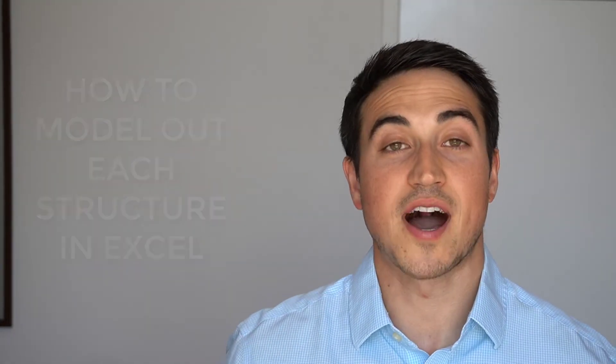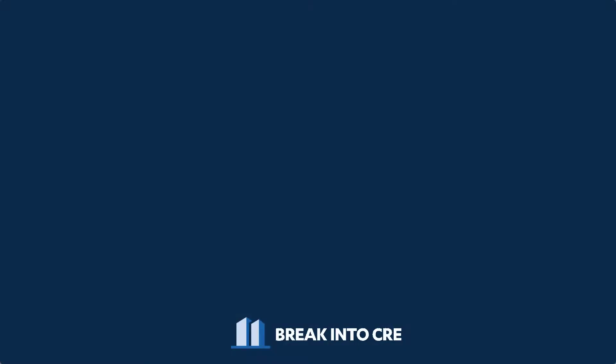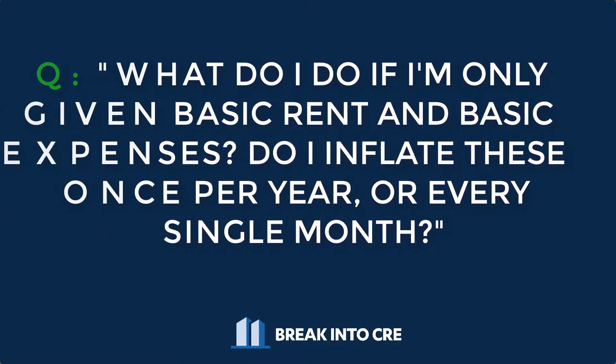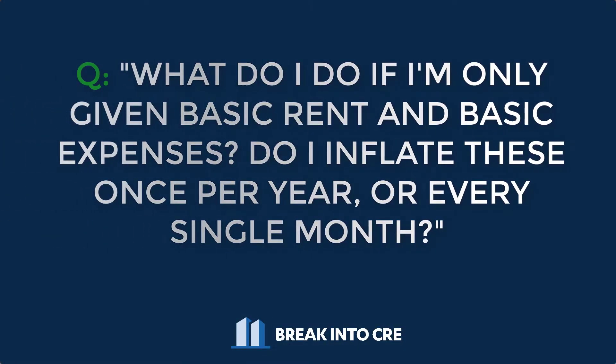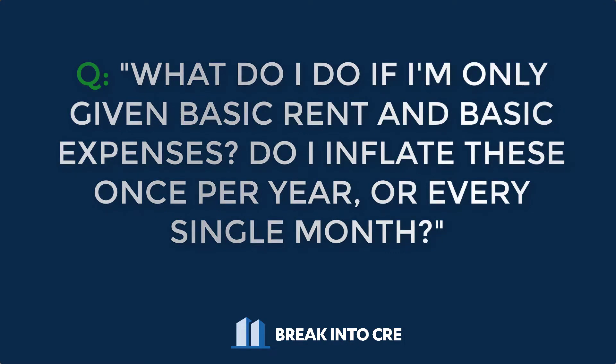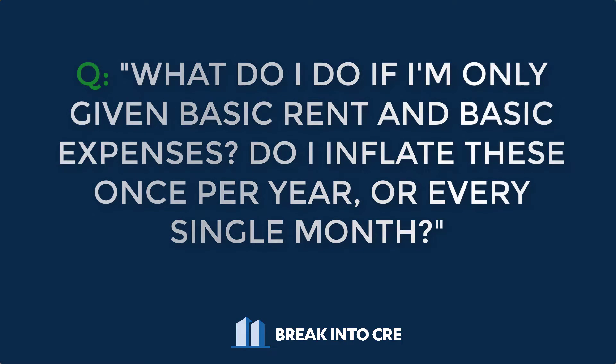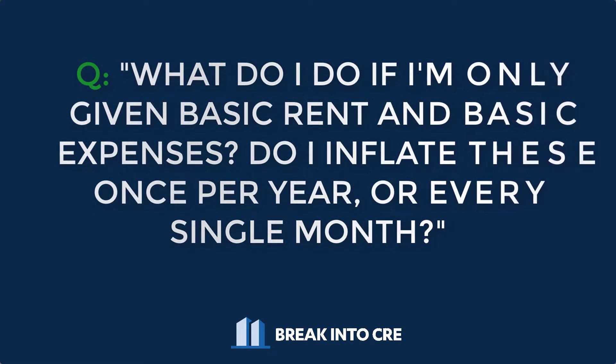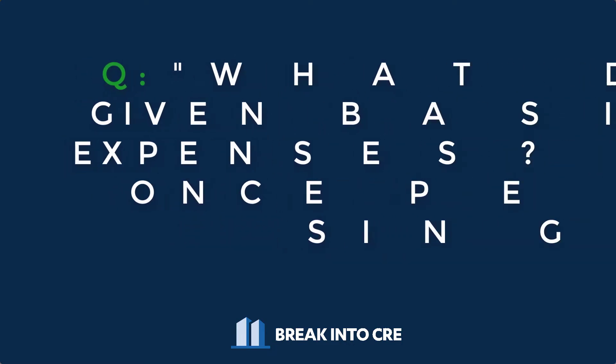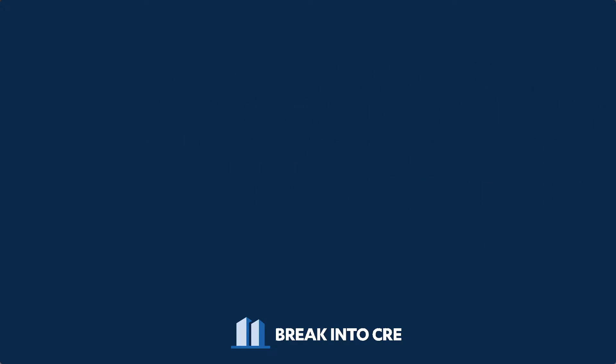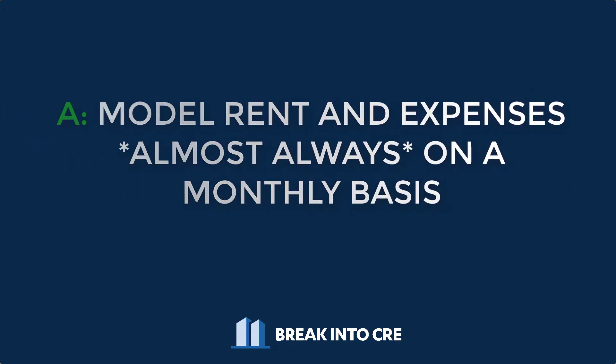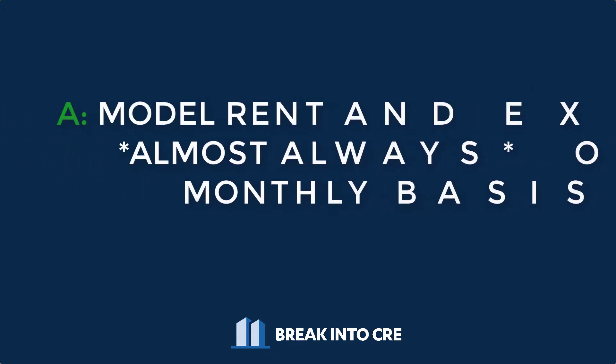This is one of the most common questions I get in my real estate financial modeling courses. So what do I do if I'm only given basic rent and basic expenses? Do I inflate these and grow these once per year on the first month of every year in my financial model? Or do I do it every single month? My answer to this question is almost always on a monthly basis. And here's why.